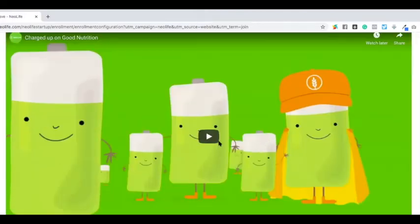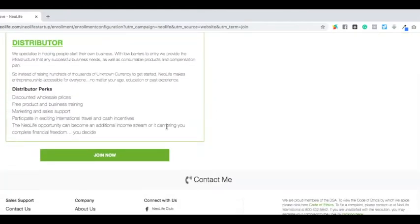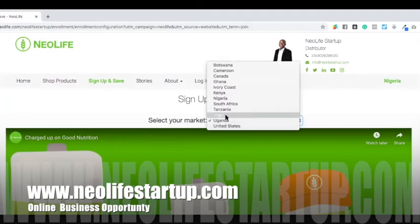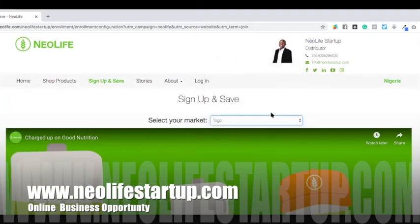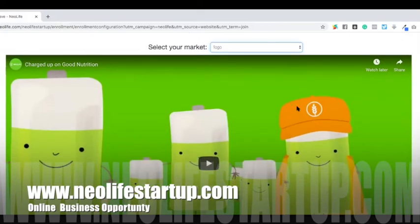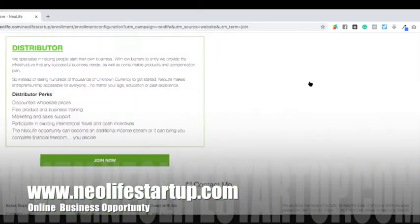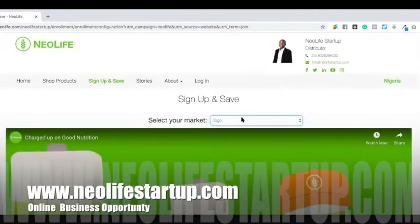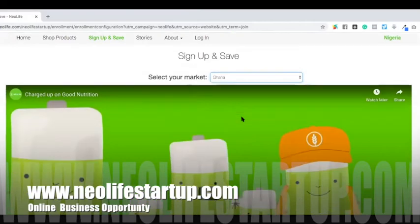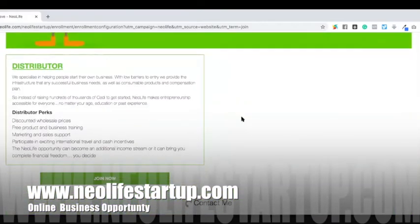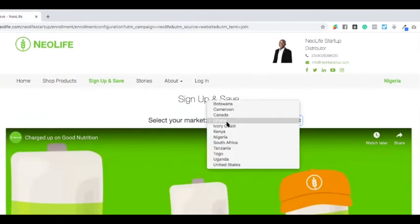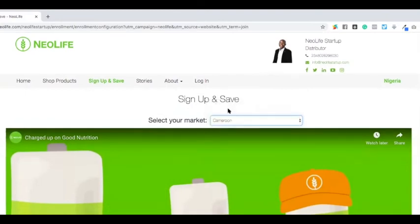If I switch this to Uganda, what I will see on the registration page would be Uganda's payment method. It's not that you are in Nigeria and need to pay with dollar to get started. It's not that you are in Ghana and need to pay with dollar — you pay with Ghana's currency. It's very flexible.